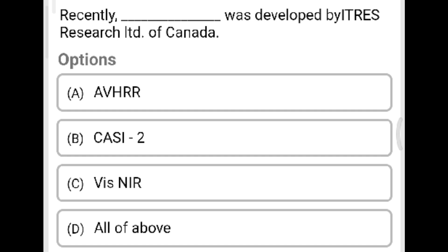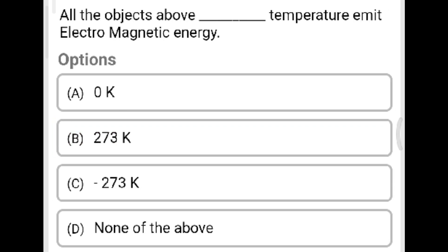Next question: Which instrument was recently developed by ITRES Research Limited of Canada? Option A: AVHRR. Option B: CASI-2. Option C: VASNAR. Option D: all the above. The correct answer is Option B, CASI-2.